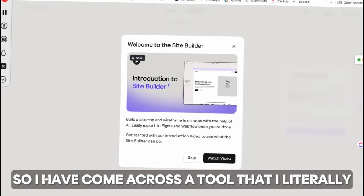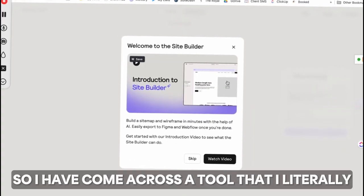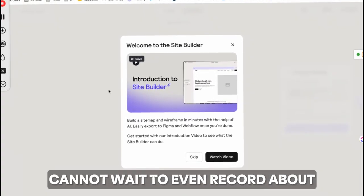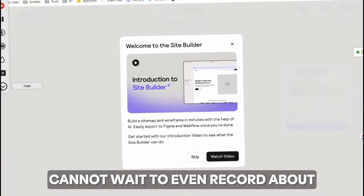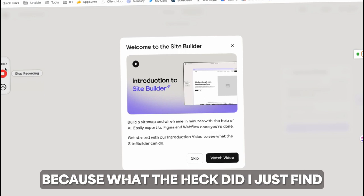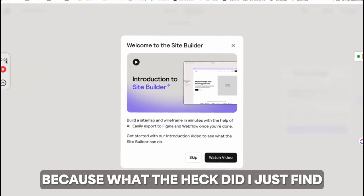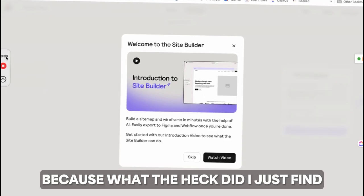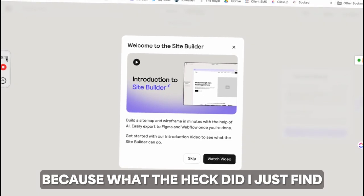I have come across a tool that I literally cannot wait to record about. What the heck did I just find?